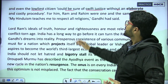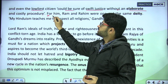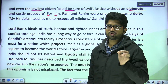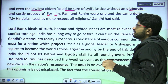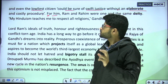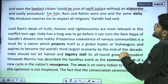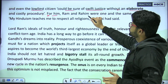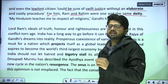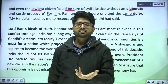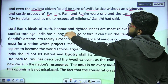For him — and here 'him' is used as an objective case personal pronoun with a preposition — Ram and Raheem were one and the same deity. They were the same deity. 'My Hinduism teaches me to respect all religions,' Gandhi had said.